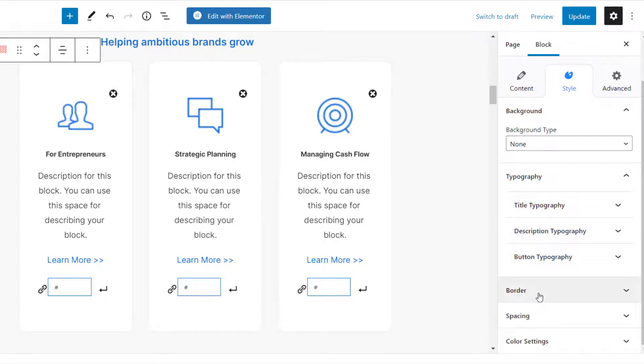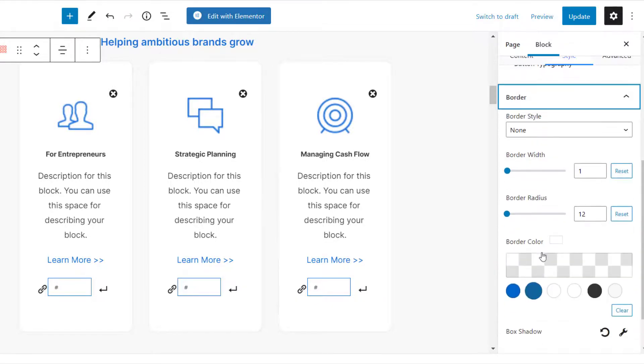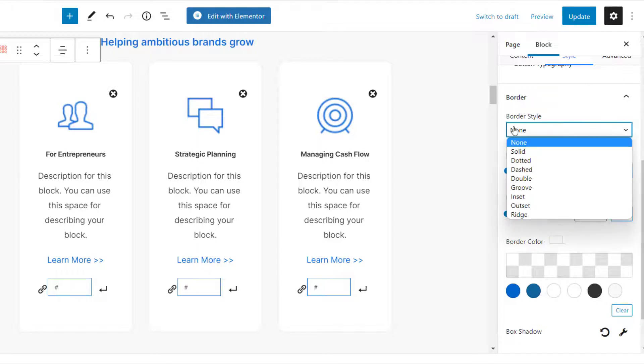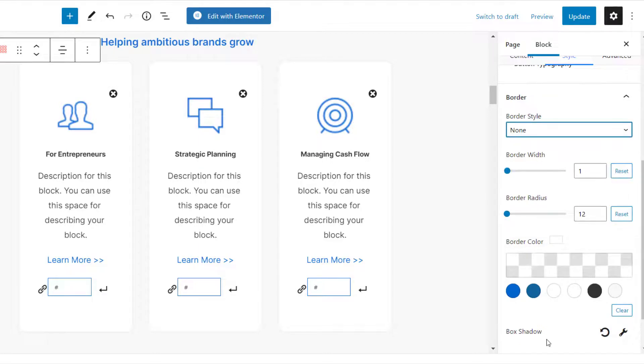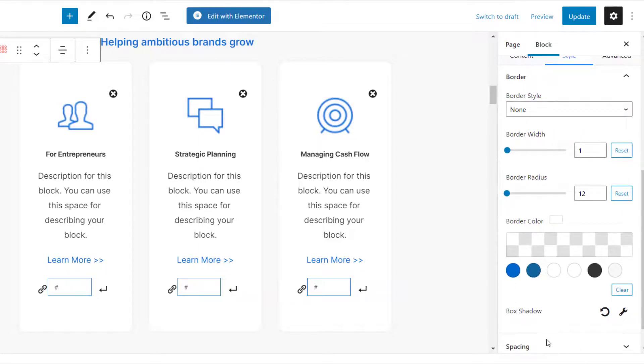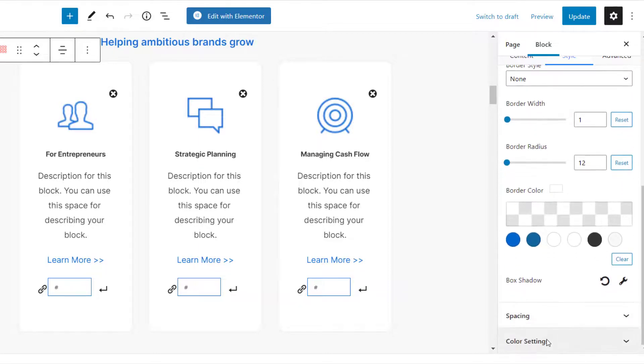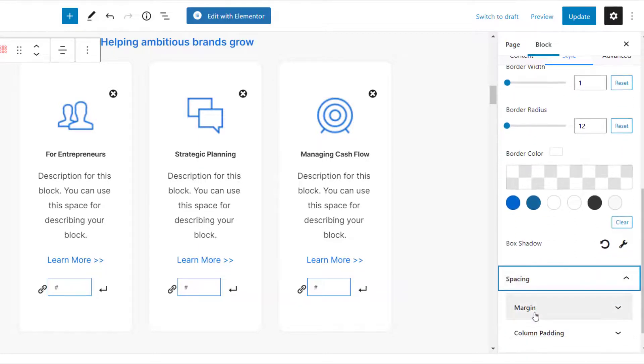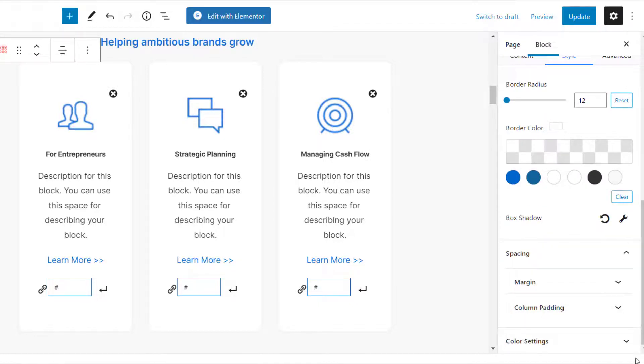You can also customize the border and box shadow of the Feature Grid. Under Spacing, you can set the margin and column padding. Here, you can also customize the title and description colors.